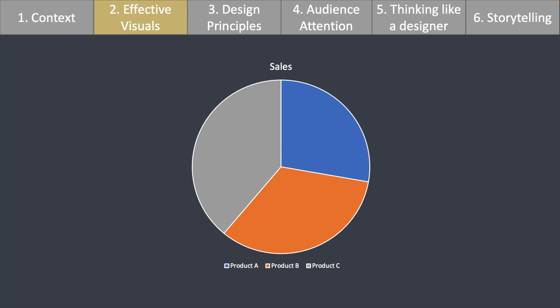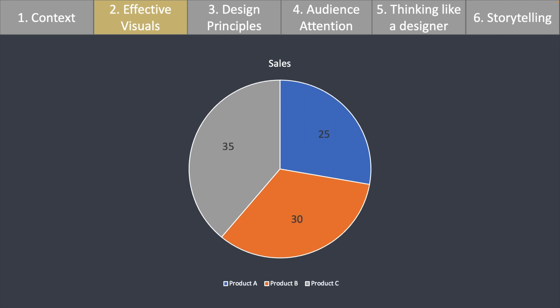Here we have a pie chart. On first glance, we can't really tell the distribution in the size of the different products. But now let's add some numbers. With this, we can tell that the size of each of these pie slices are actually different. This is why a pie chart is not a very effective visual to show the distribution.